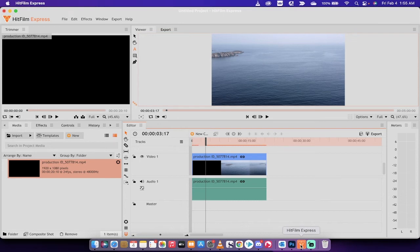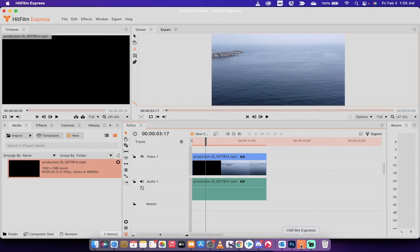Hello everybody, welcome back to another HitFilm Express tutorial. In this one we're in HitFilm Express. This is in my opinion the best free video editor on the internet, and we're using free tools. In this video I'm going to show you how to add text to your video.